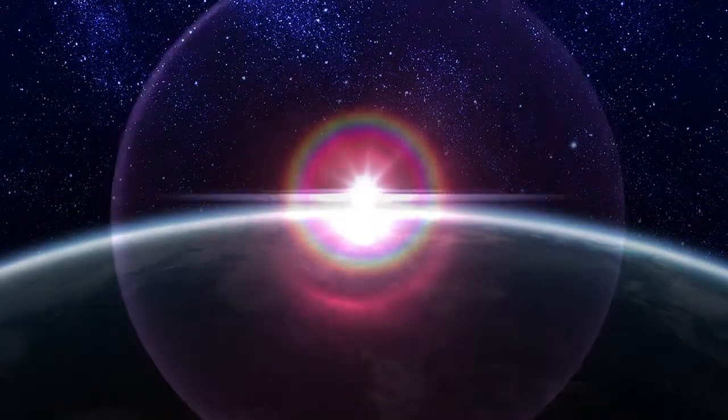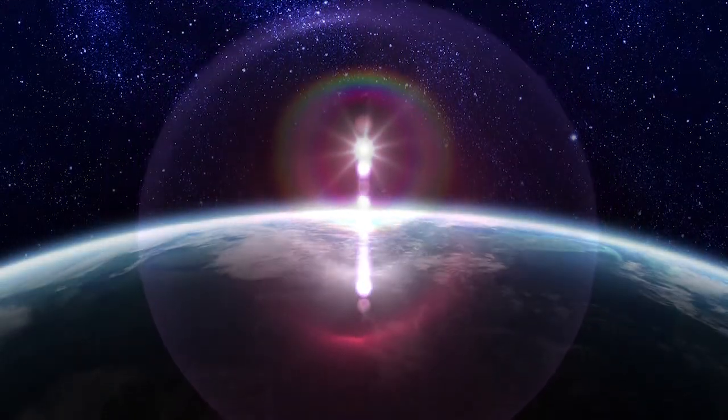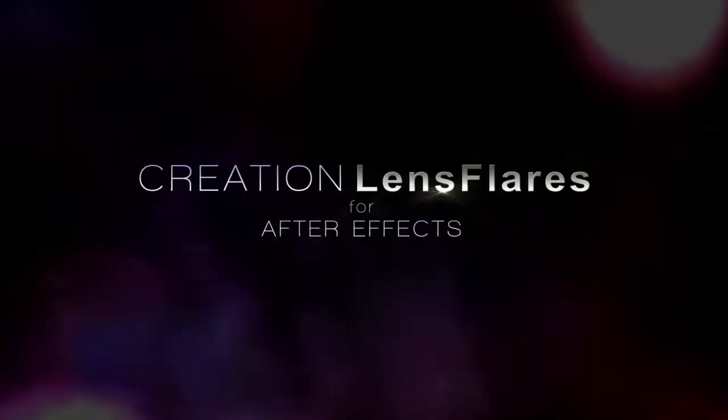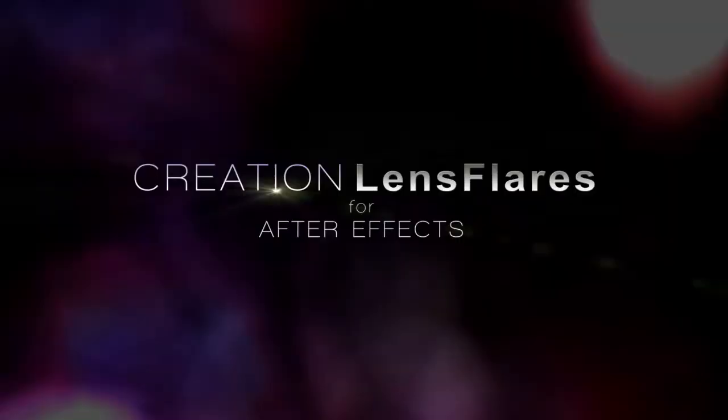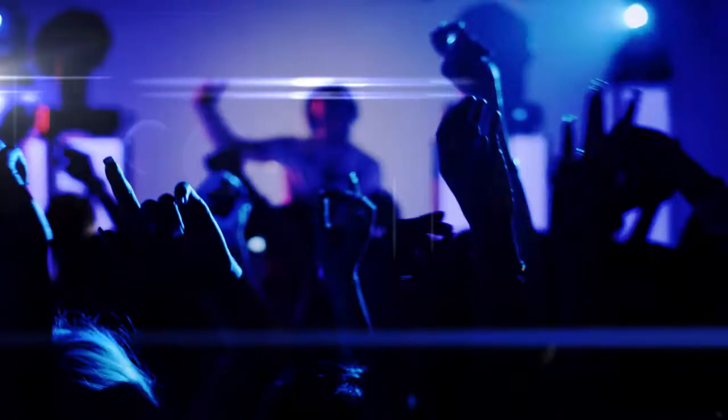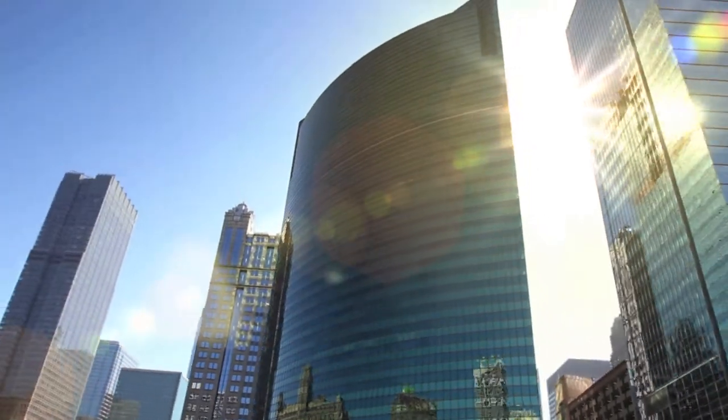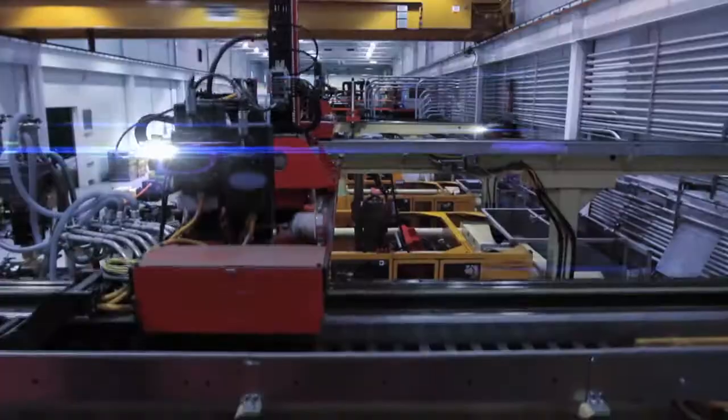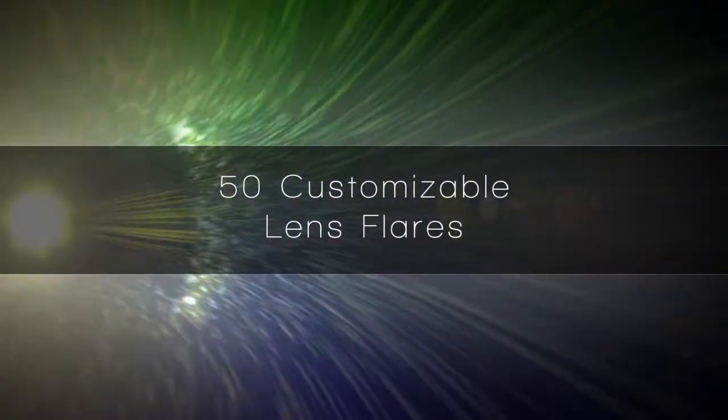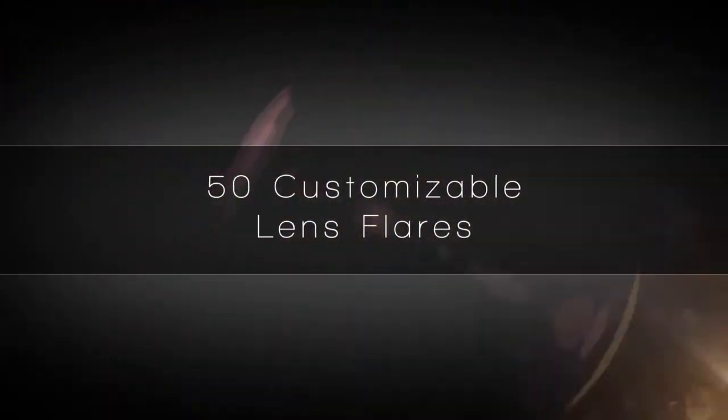First of all, what is it? It's called Creation Lens Flares and it's an After Effects template. This is the product that I launched my company with, creationeffects.com. It's an enormous template that actually took over five months to create, and it had a good run.